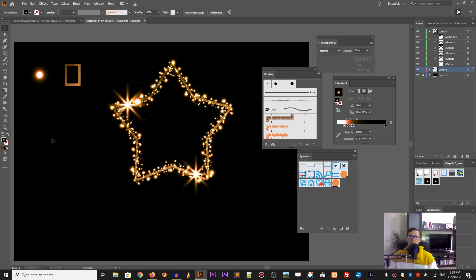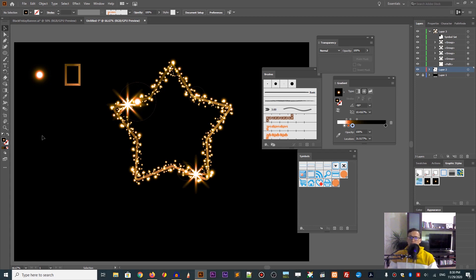Now you know how to create all of these glowing stars in Adobe Illustrator. Let me show you how to prepare the background. For the background, we should keep it simple — grab the ellipse tool again and draw an ellipse.